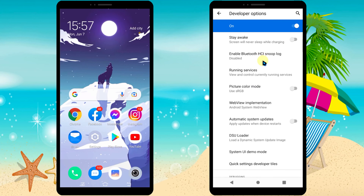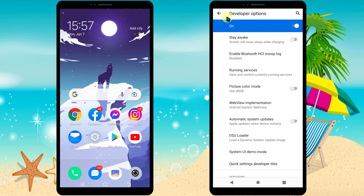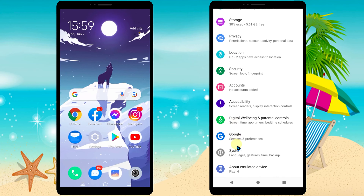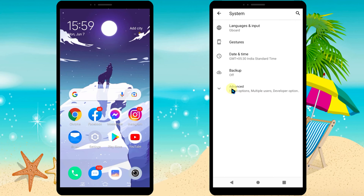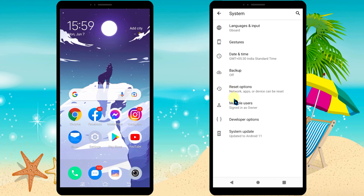In some cases, if your device doesn't have a search bar, go to System, tap Advanced, then tap Developer Options.